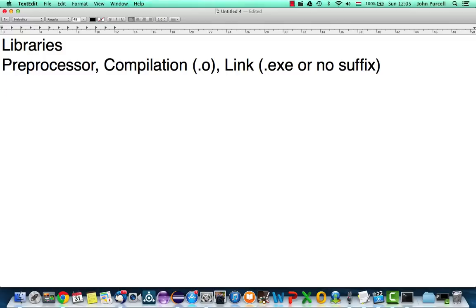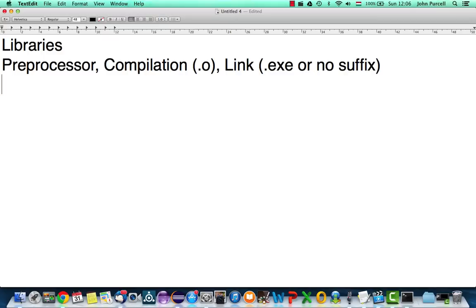When you link your programs, when you link those object files together containing your code, you can also link them with external libraries that you've used to develop your program. If you think about it, even if you create a Hello World program, you're using more code than you've actually written yourself there. You're using, for example, the code associated with cout, and that has to be contained somewhere on your system in order to be able to run it. There has to be code that actually deals with the console and outputs your text.